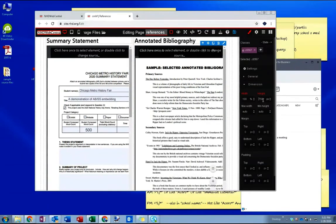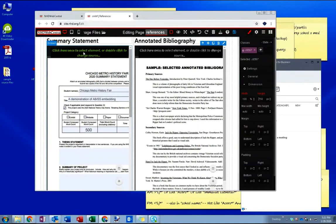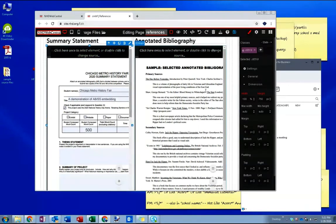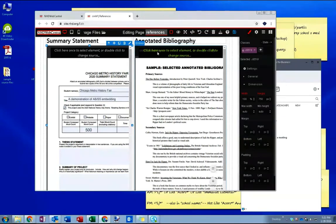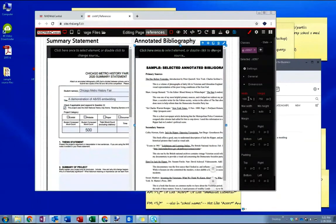Okay. So now each of the summary statement and the annotated bibliography, the embed element for each, are both set to 100% width and 750 pixels for their height. Double checking. Yep 100% width, 750 pixels for the height.